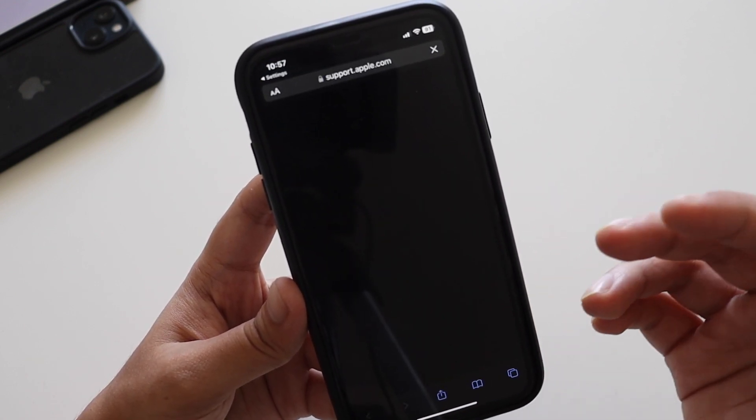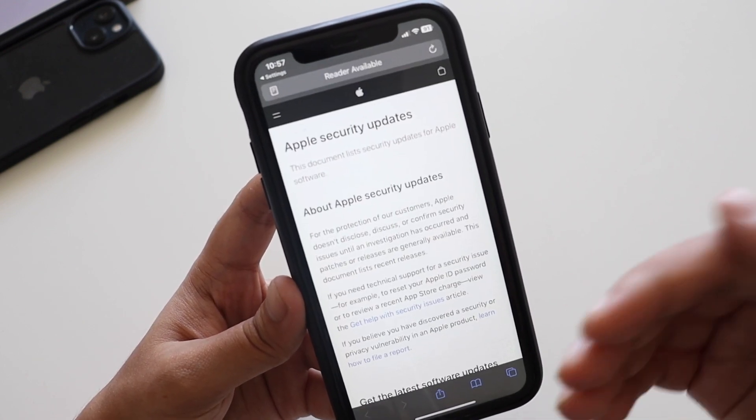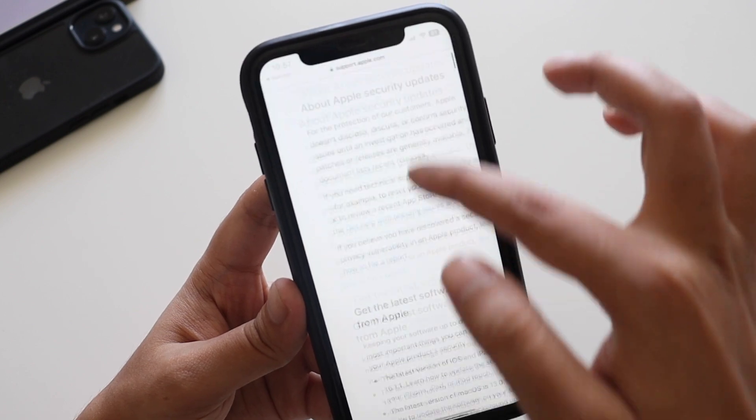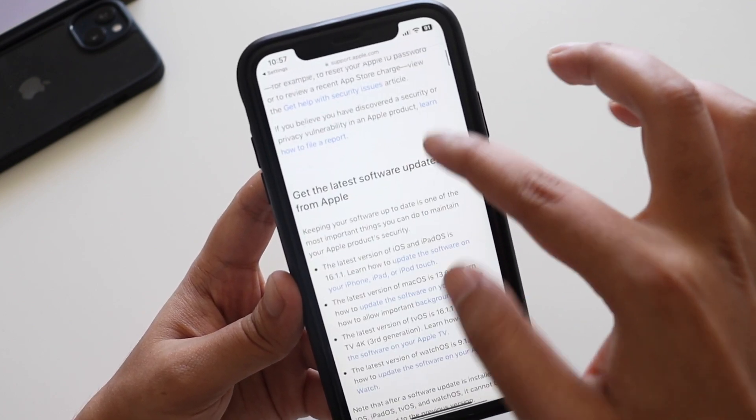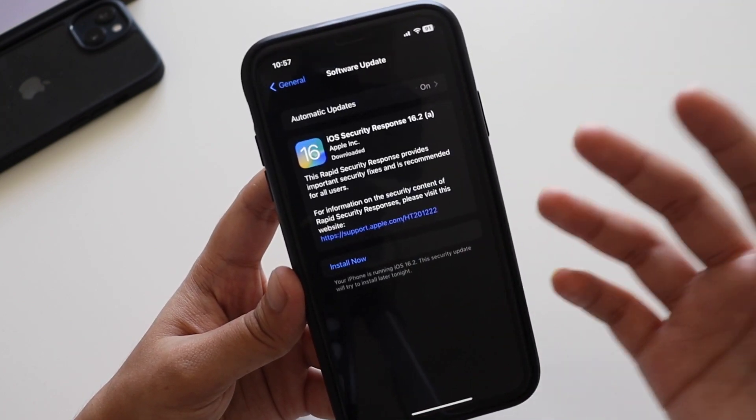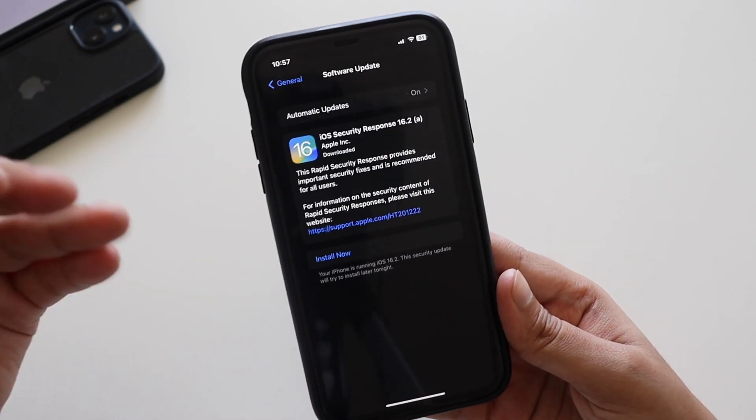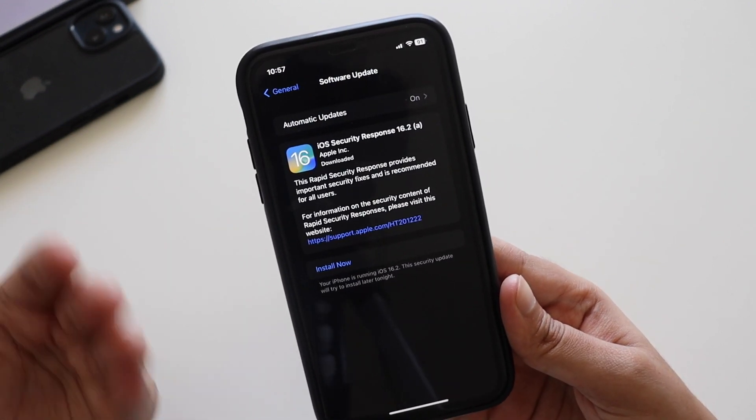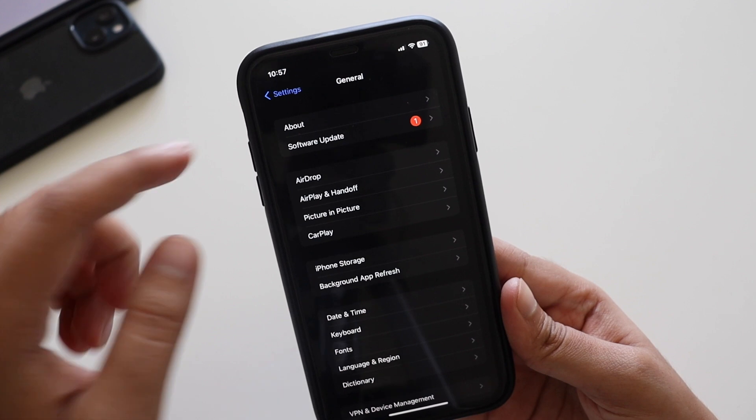If I go to this support.apple.com it directly takes you to the iOS security beta updates, but unfortunately nothing is mentioned about this.